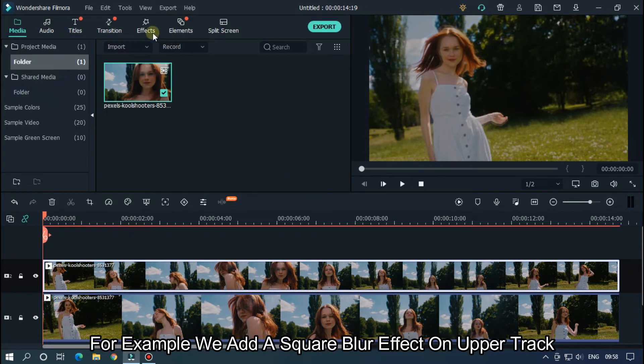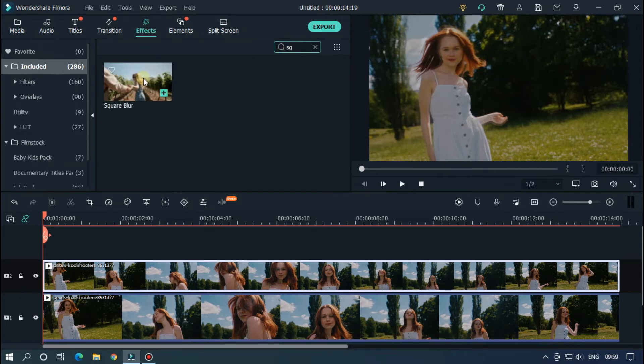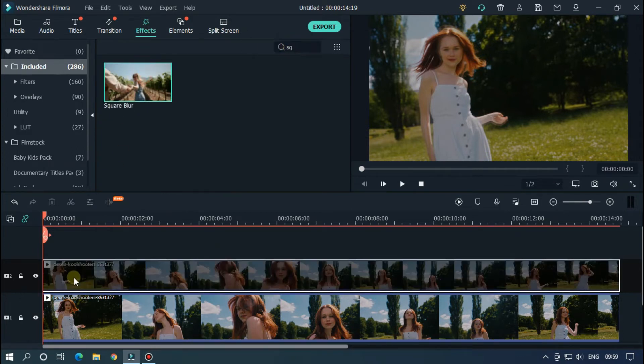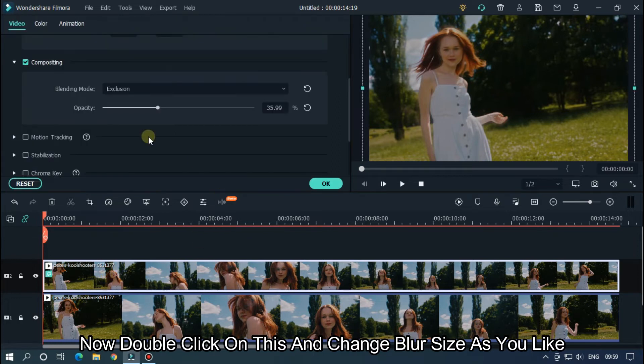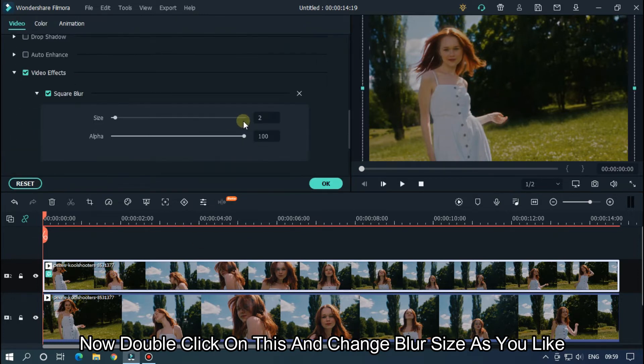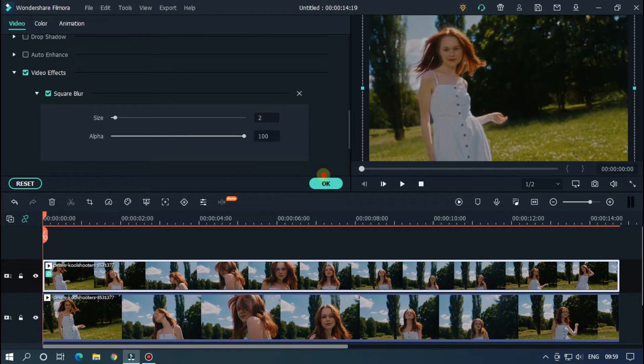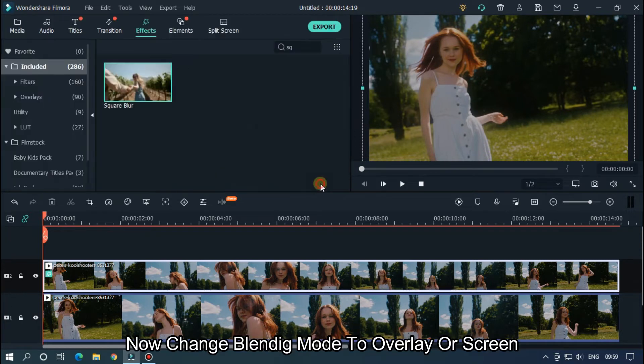You can also add effects for better experience. For example, we'll add a square blur effect on the upper track. Now double click on this and change blur size as you like.